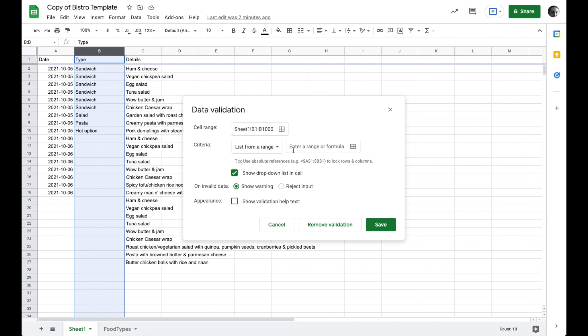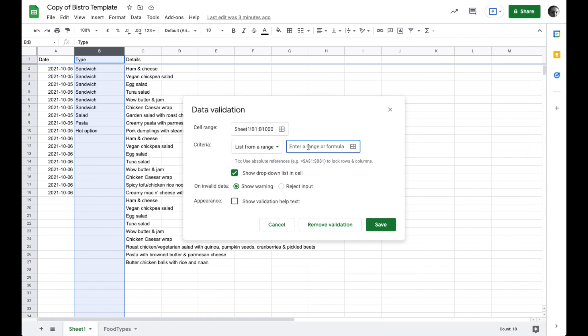Now if we wanted to we could just write a list of the different things that people might choose in this list. So I could go ahead and write sandwich, salad, pasta, and hot option all separated by commas. But what I'm going to do instead is I'm going to pull the data directly from this sheet. The way I do that is I can go ahead here and you can see the name of the sheet is food types. So I'm going to write food types. There's no space in that. And then I'm going to put an exclamation point and say it's in range from A2 to A.